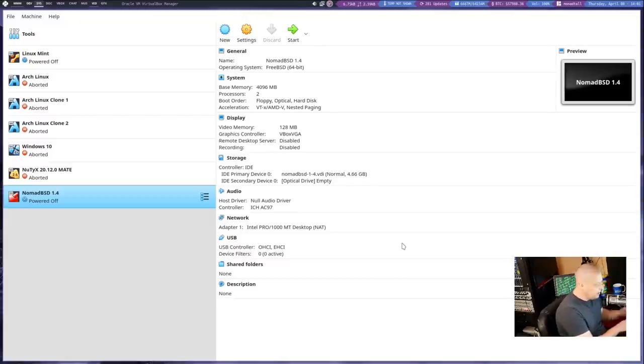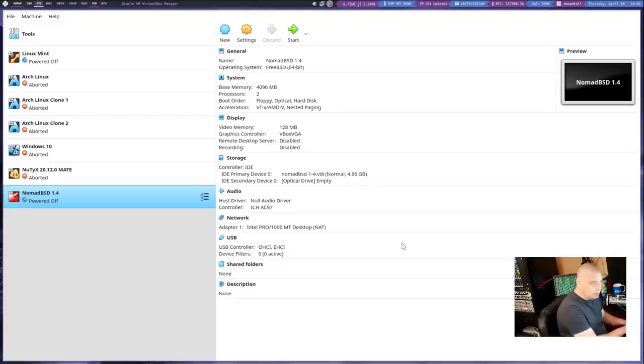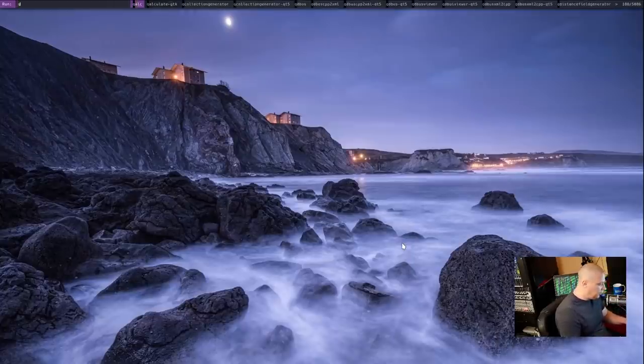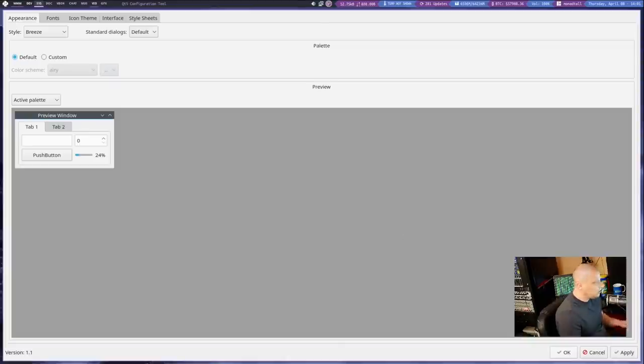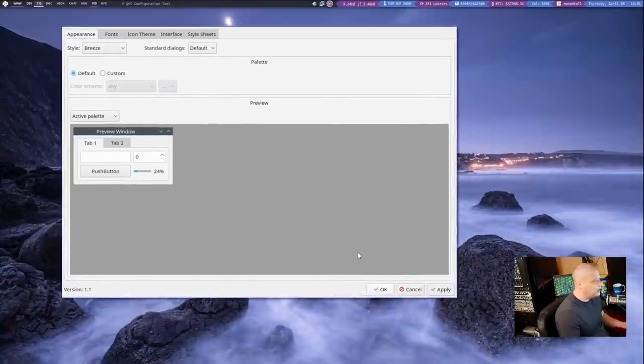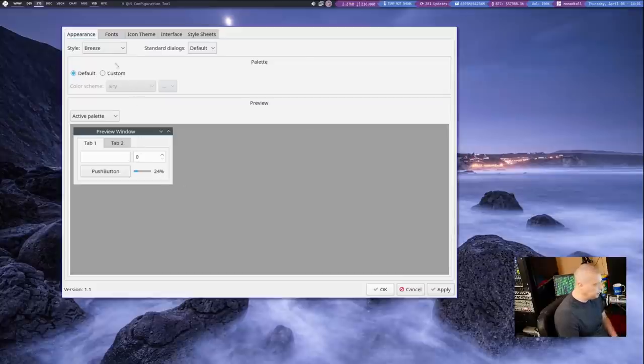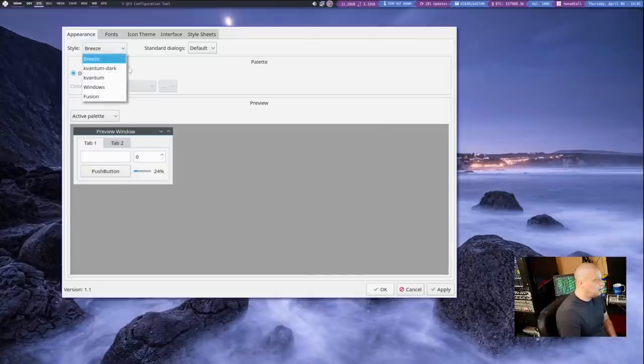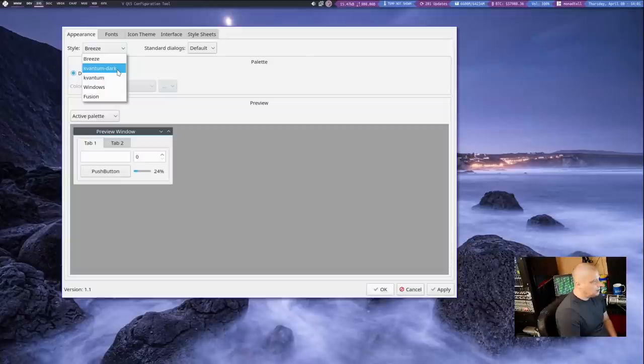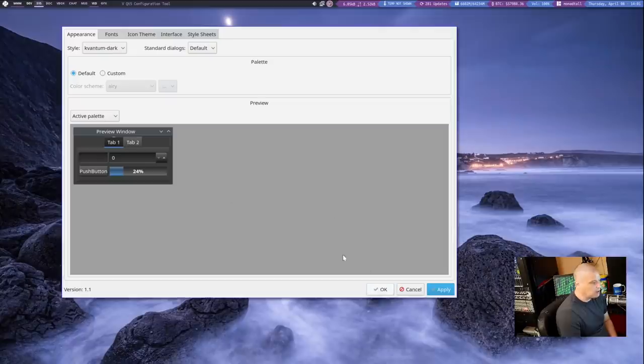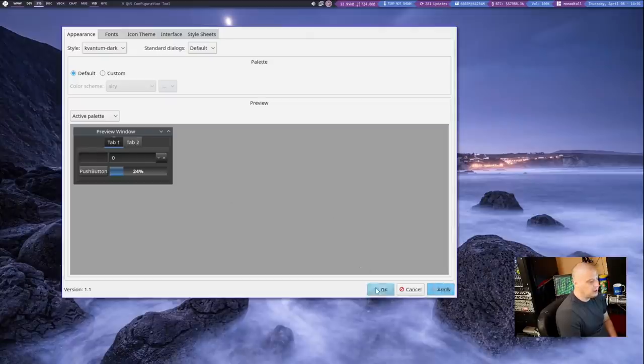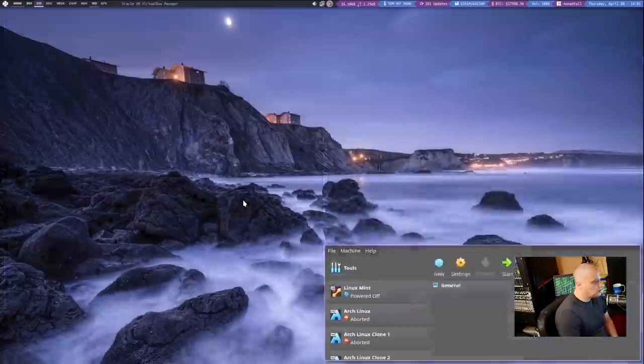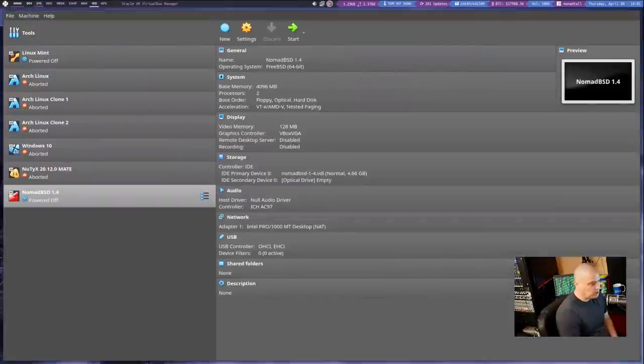The problem is, again, it's using a different toolkit. This is a cute program, VirtualBox is. So let's launch Qt5CT, and this is that program, the Qt5 configuration tool. And from here we can change the theme. Looks like by default it was set to Breeze, which is a light theme. But if I wanted to I could change that to Quantum Dark. I'm going to click Apply, click OK, and now let's relaunch VirtualBox. And now I have a nice dark theme for VirtualBox.